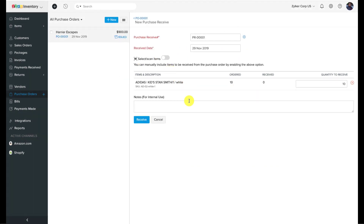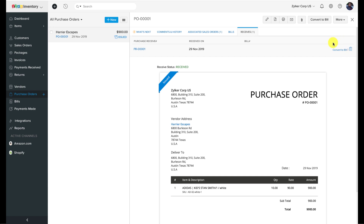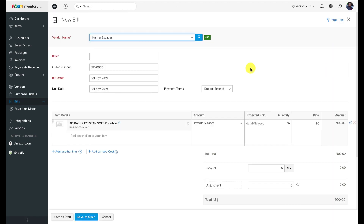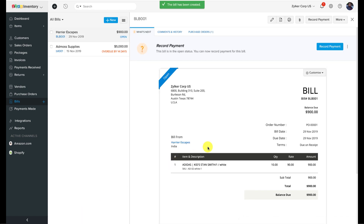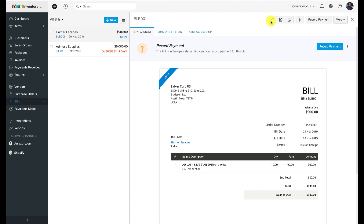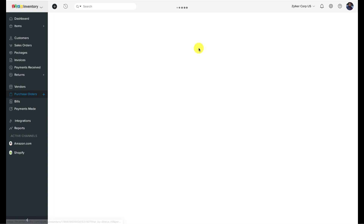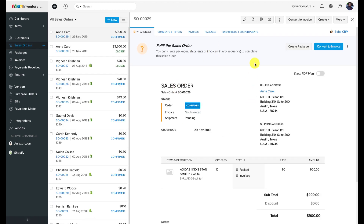Doing this will complete the purchase cycle for the most part. Of course, you will have to pay your vendors and record bill payments as well, but this will unfreeze the sales order and your team members will be notified via the bell icon on the top right corner. You can then create packing slips and record shipment orders or generate labels via an integrated carrier to fulfill this particular sales order.